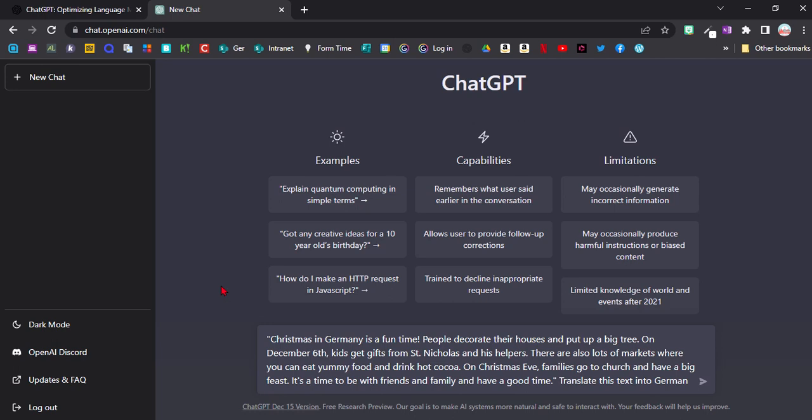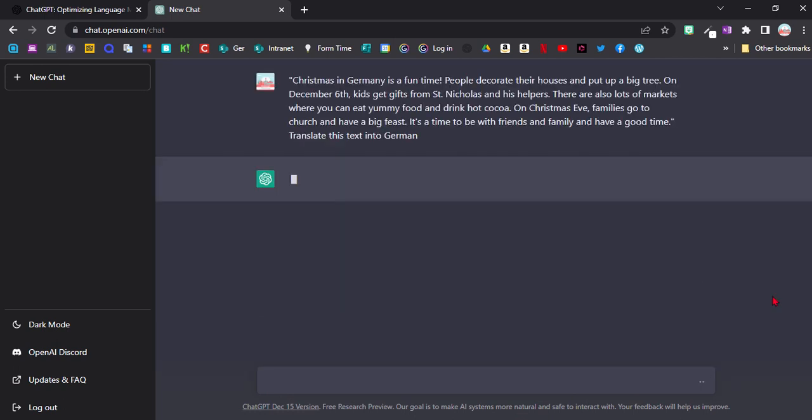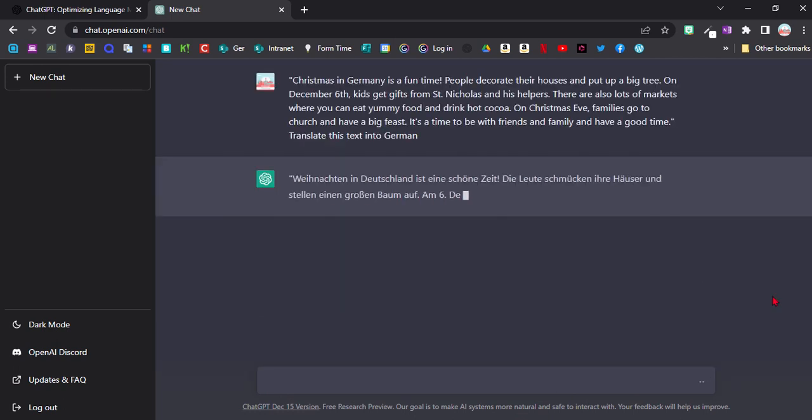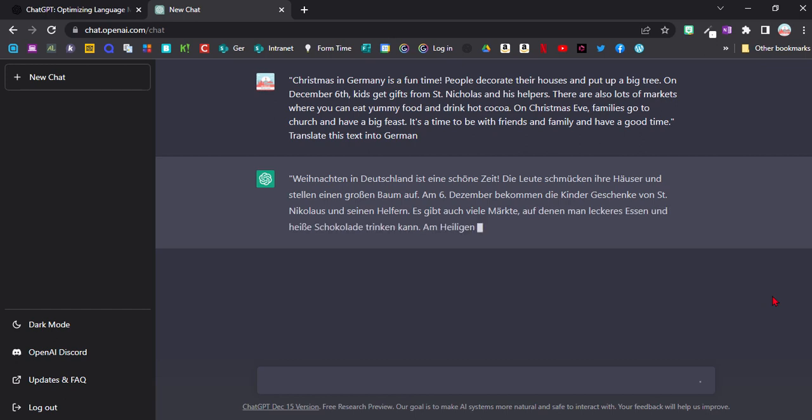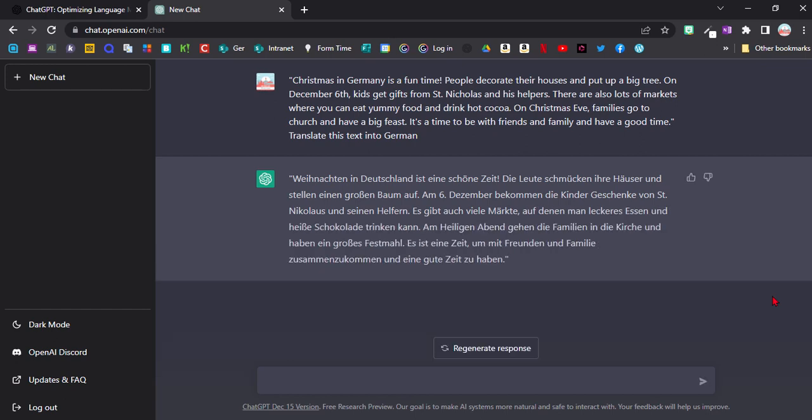So I'm trying again by giving it the shorter version of the text and then say translate this text into German.